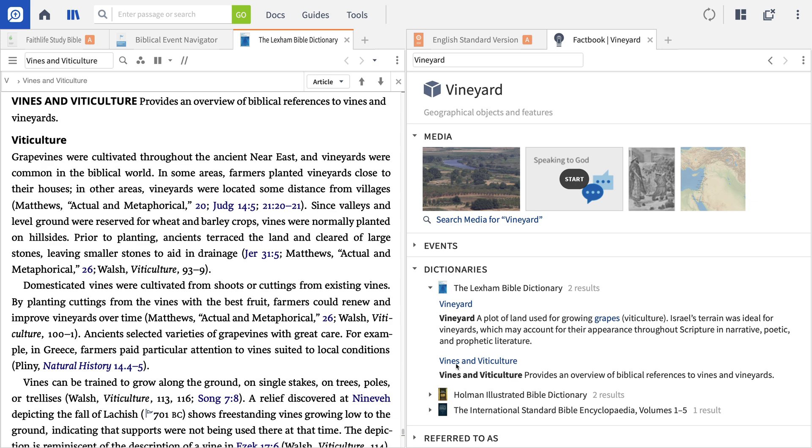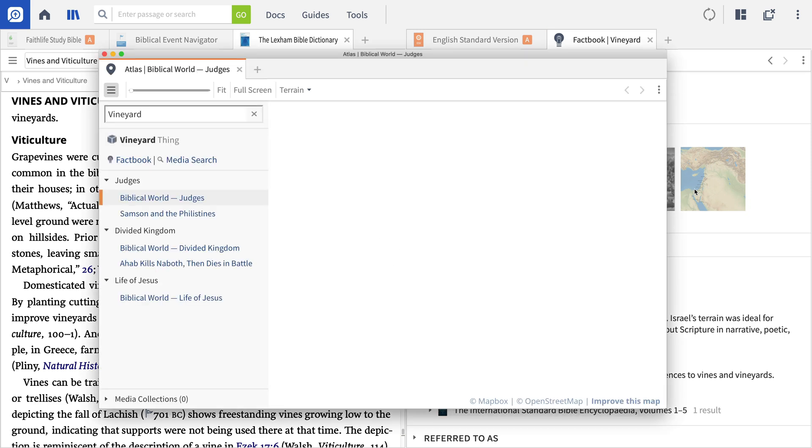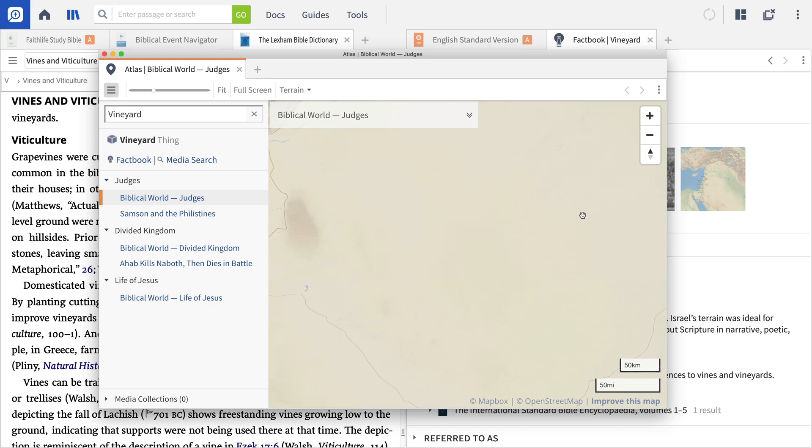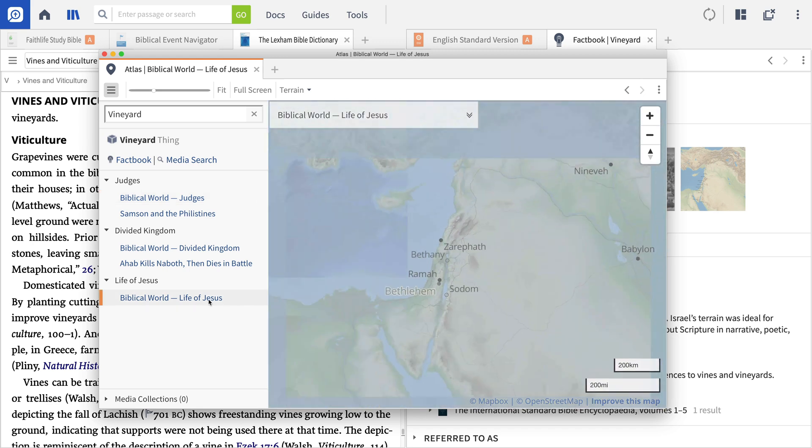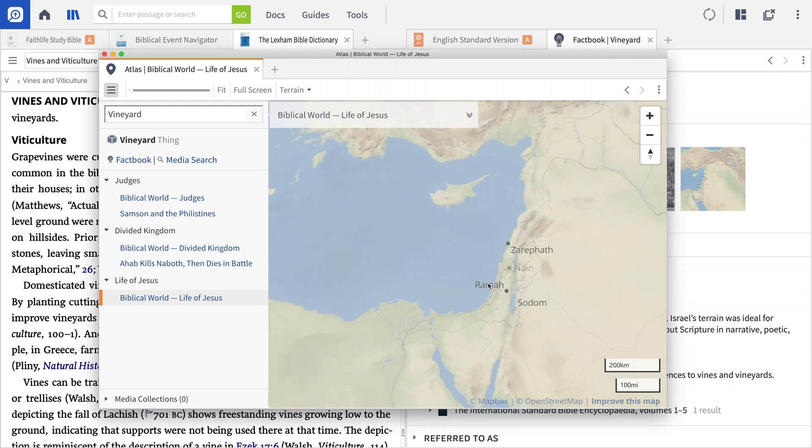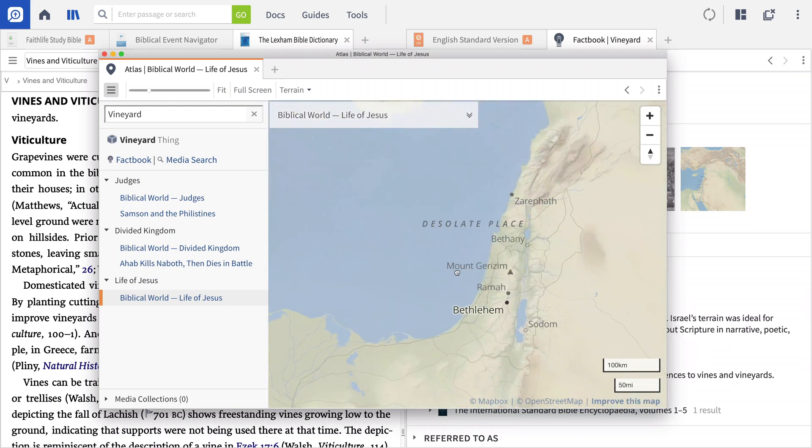When I scroll back up to the Media section, you'll notice that the final thumbnail shows a map of Israel and the surrounding region. When I click it, Logos opens the Atlas tool. You can also access this tool at any time from the Tools menu. You can scroll around on the map, zoom in or out, and click Links on the map to open Factbook entries.